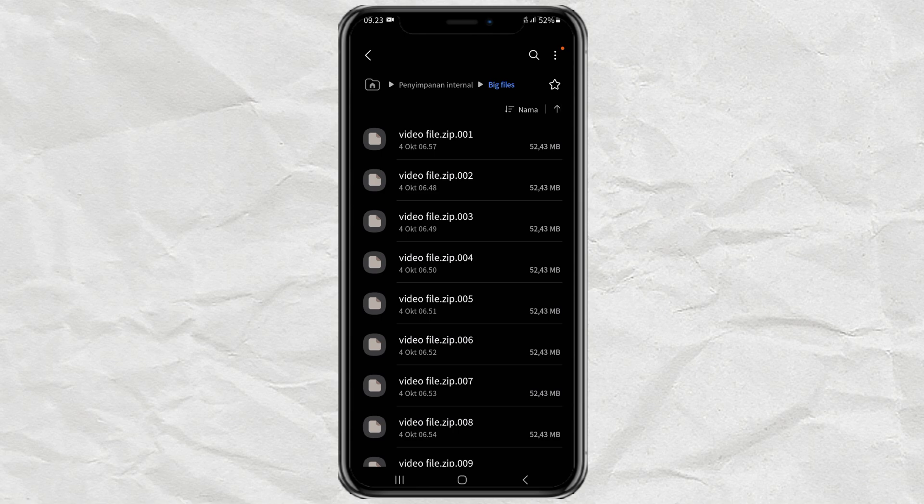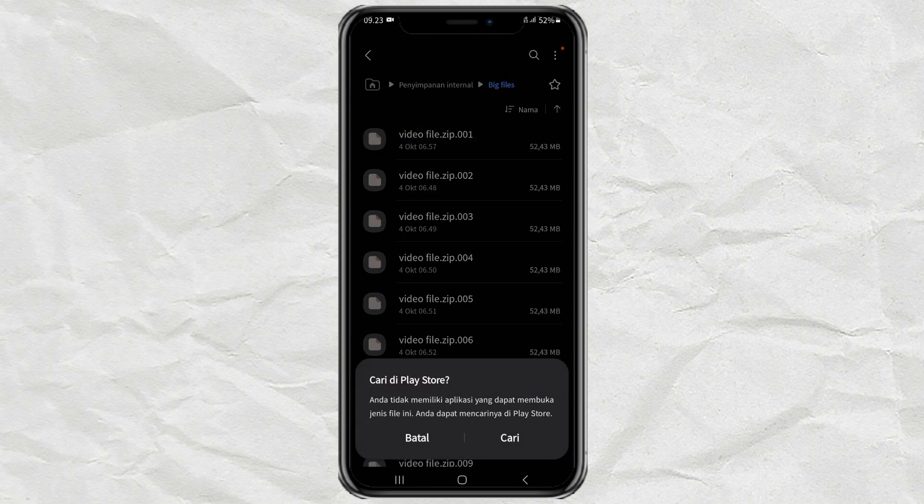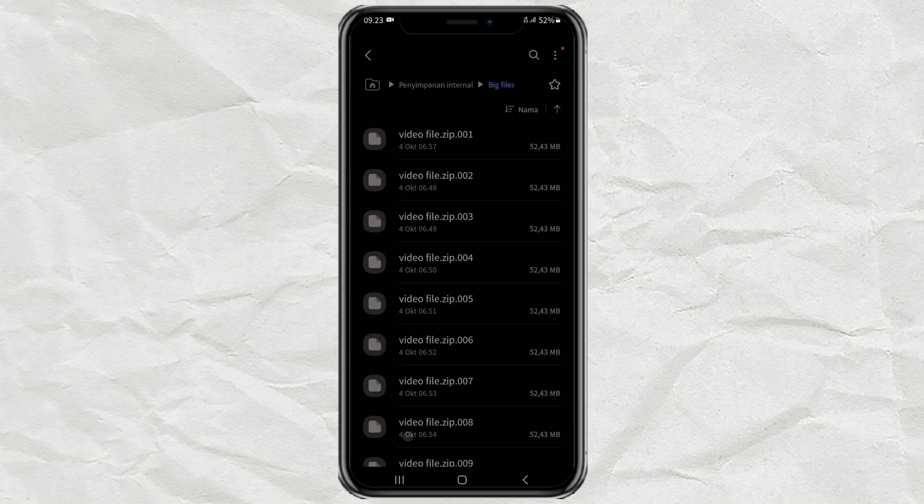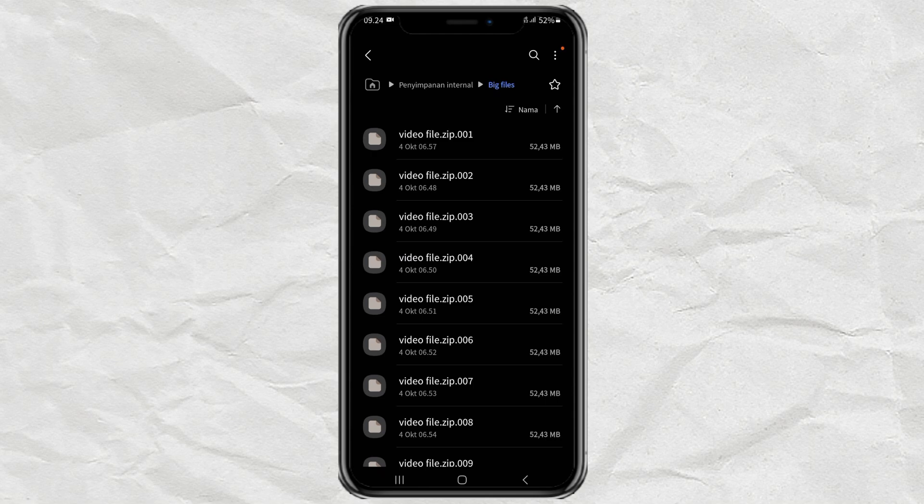The problem is, there is no built-in Android feature that supports extracting parts of a zip file into one. So, like it or not, I need a third-party app.